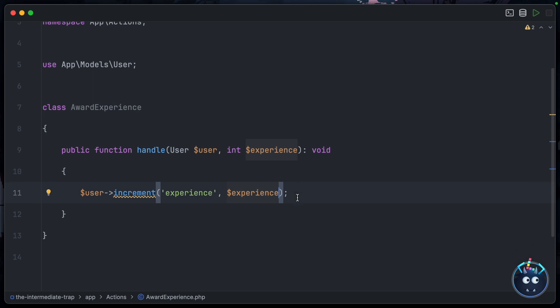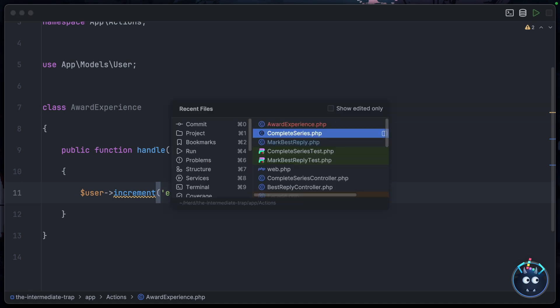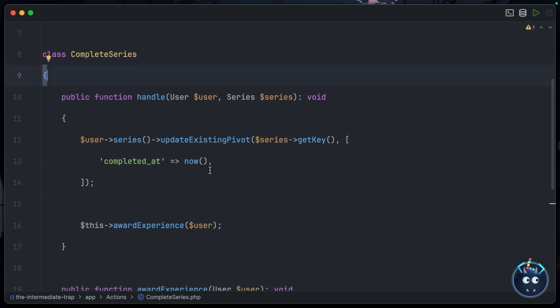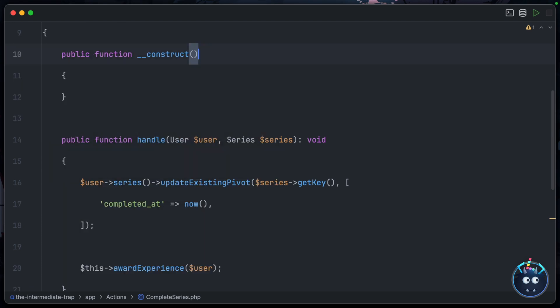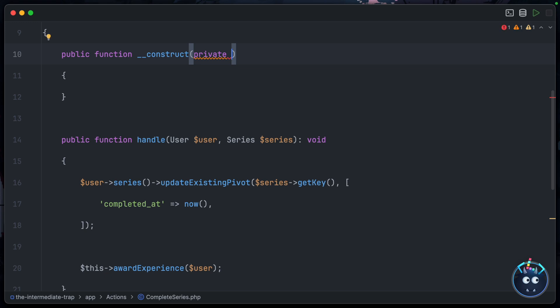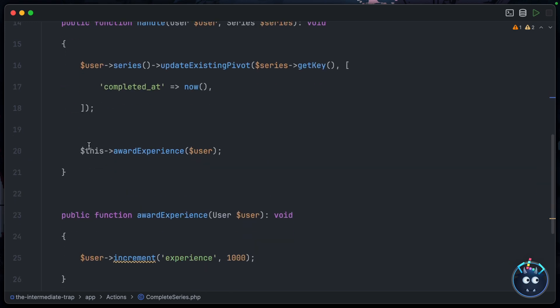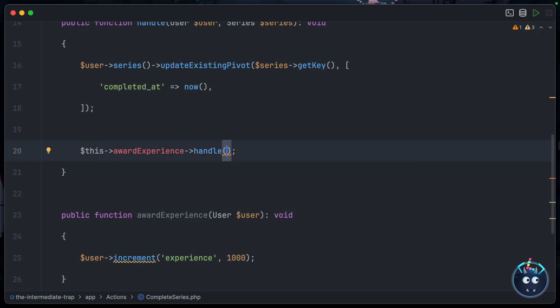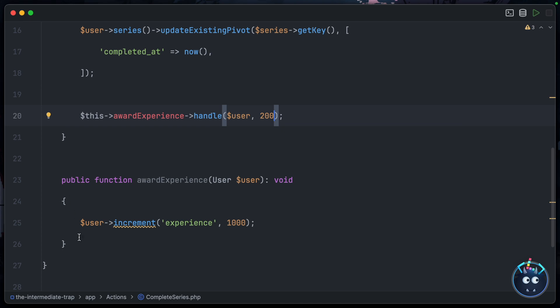With our action setup, we can now go back into our other actions. Let's start with CompleteSeries and we'll create a constructor at the top and accept an instance of that sub-action: private AwardExperience. Instead of deferring to a method on the action itself, we'll say 'this->awardExperience->handle', passing in the user and the amount of experience to change by - let's say 200 for completing a series.